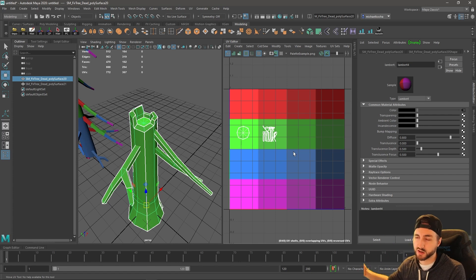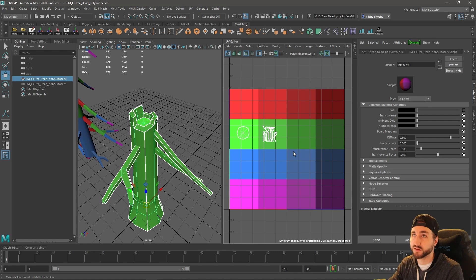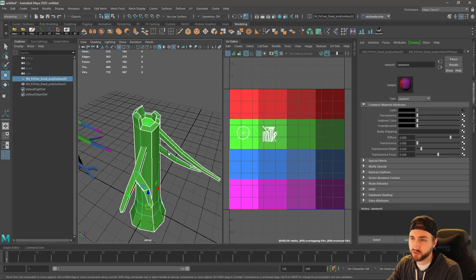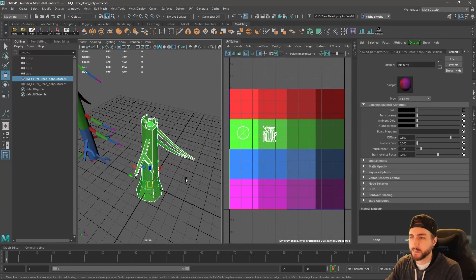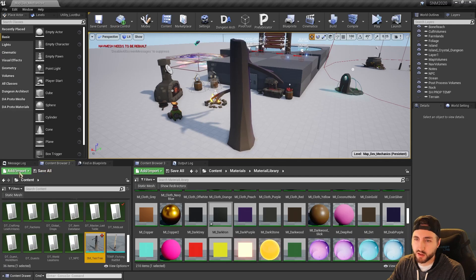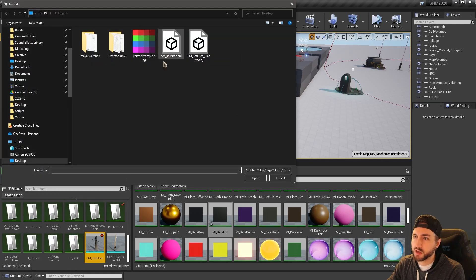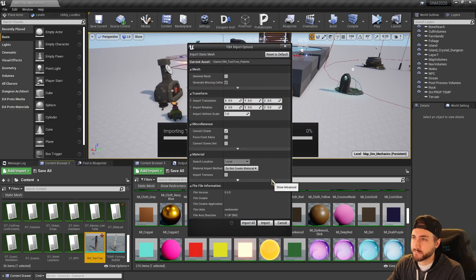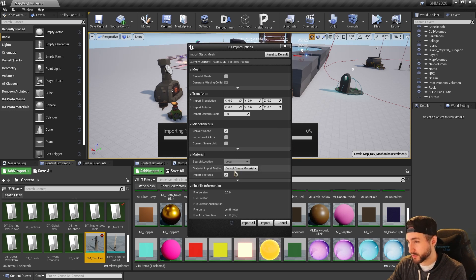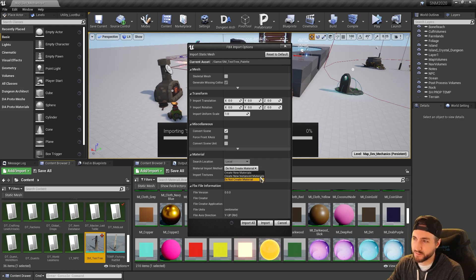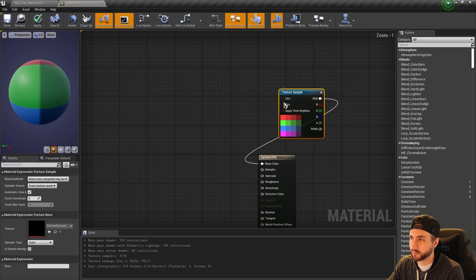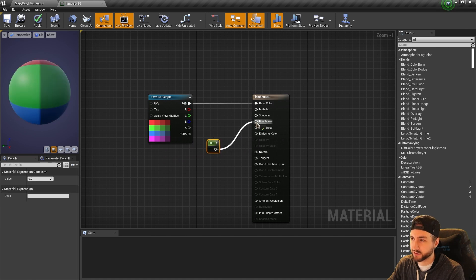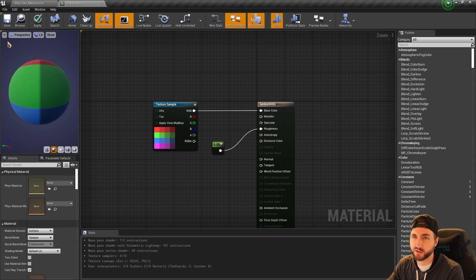I can create a master material for material slots where I have glass, glowing, and other types with material instance children for each one. For the palette export, I'll call it 'palette' and export, then import it into Unreal. During import, it may be useful here to import textures since it'll just import the palette texture for us automatically, and we can let it create a new material with that palette.